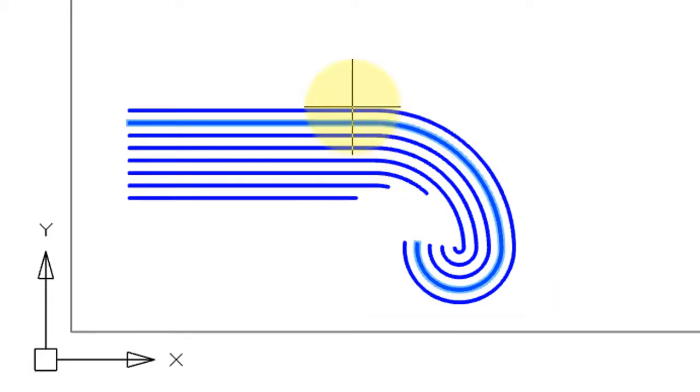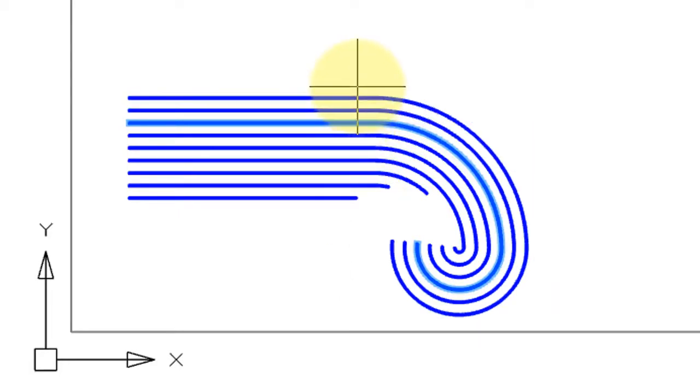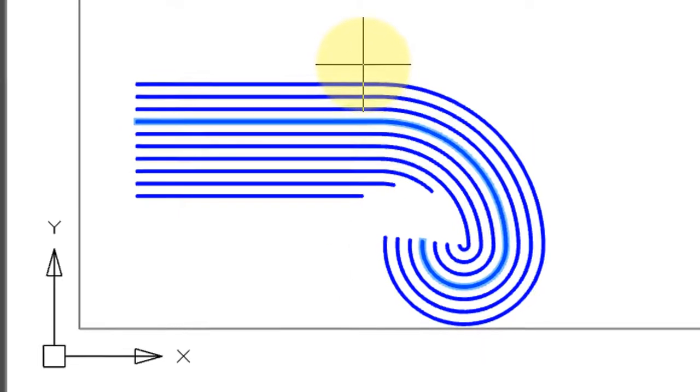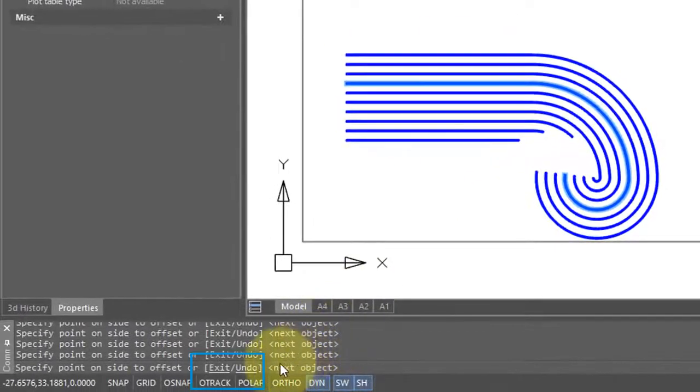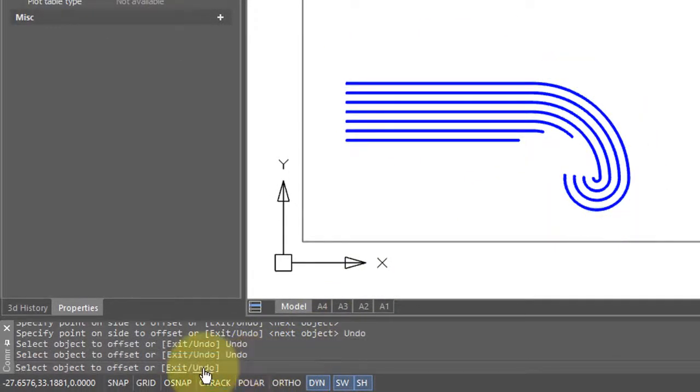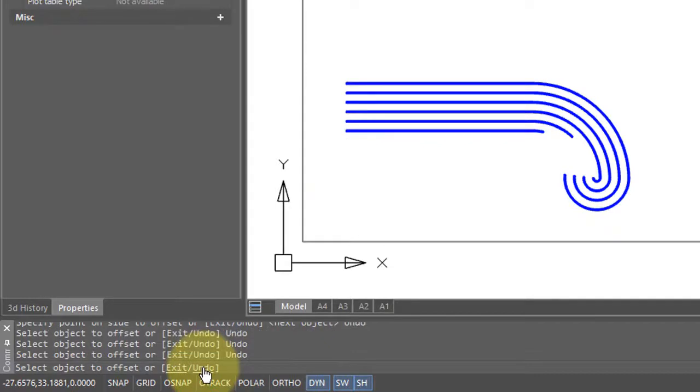Naturally you can also offset on the other side. If you've made an error with offsetting, the command has a built-in undo option to remove offsets in reverse order.